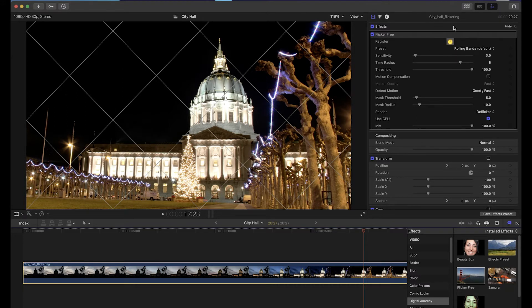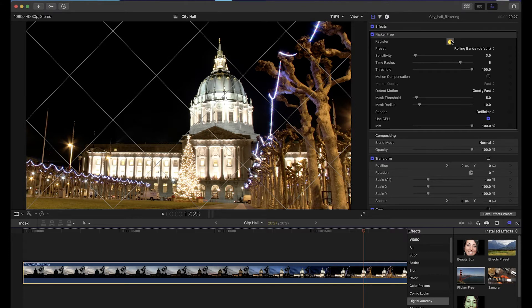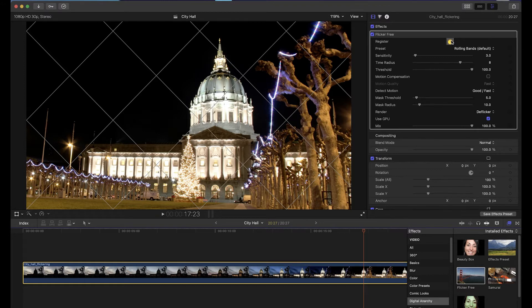If you don't see this button, close Final Cut, run the uninstaller that comes with the Flickr Free download, reinstall Flickr Free, and then restart the computer.